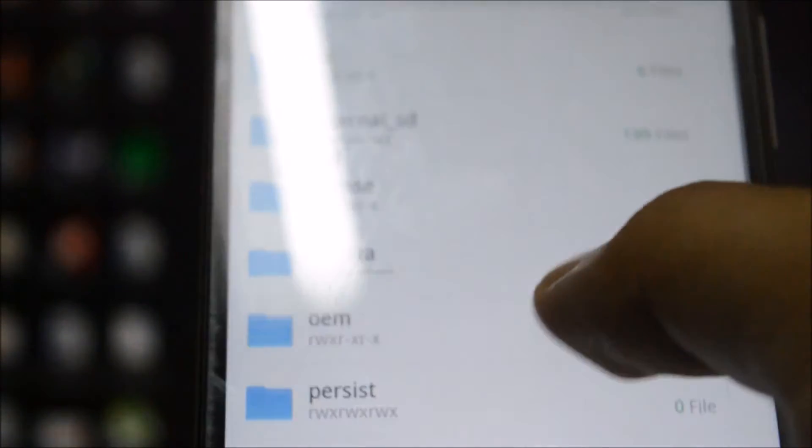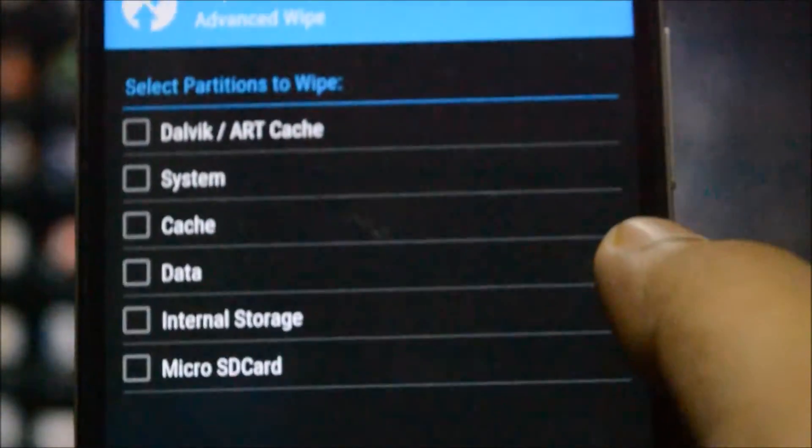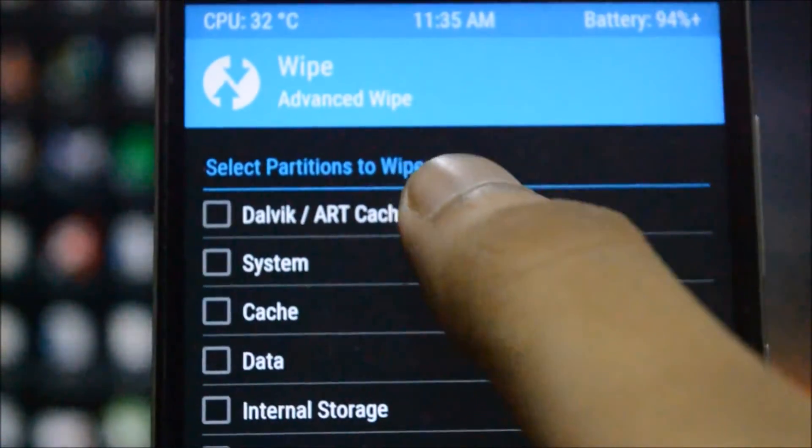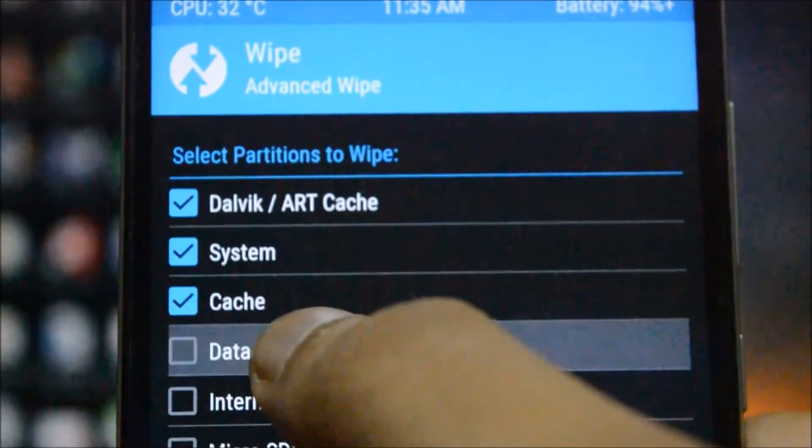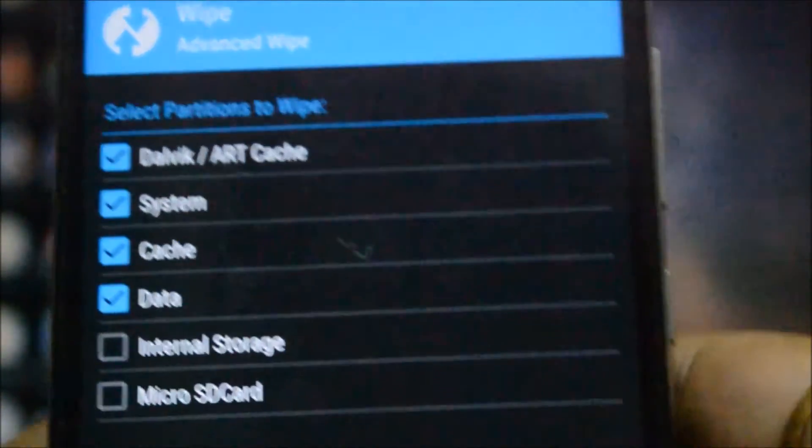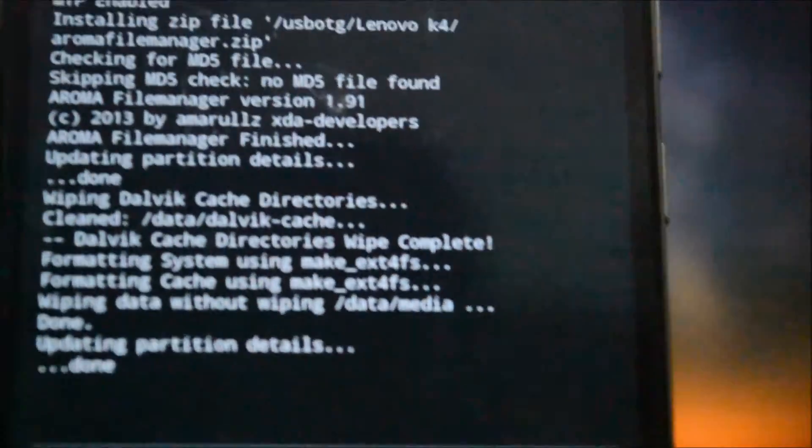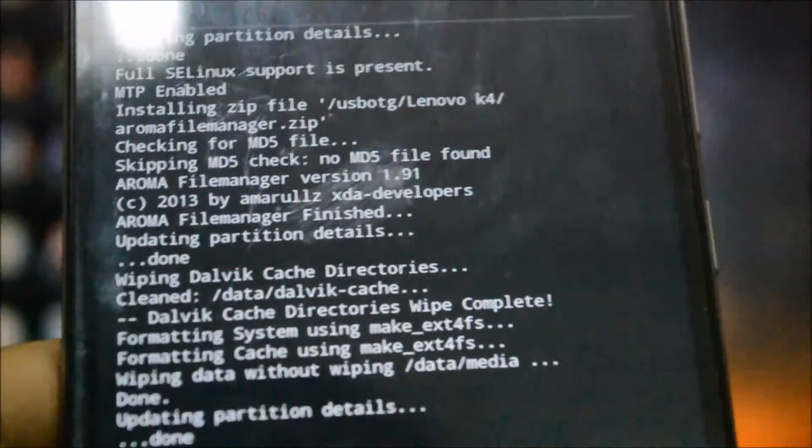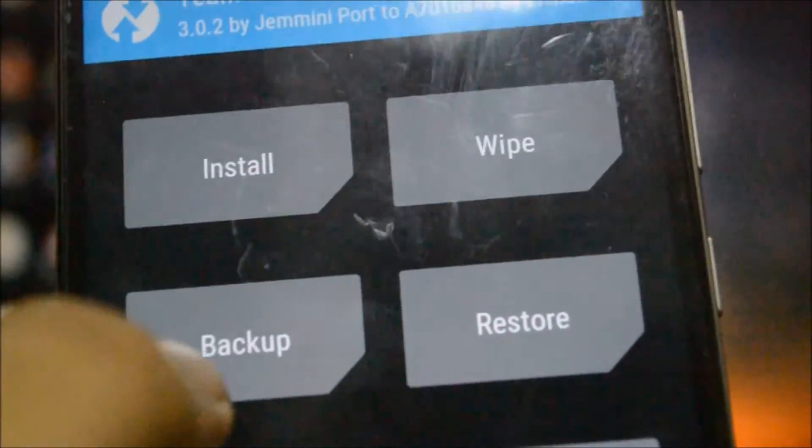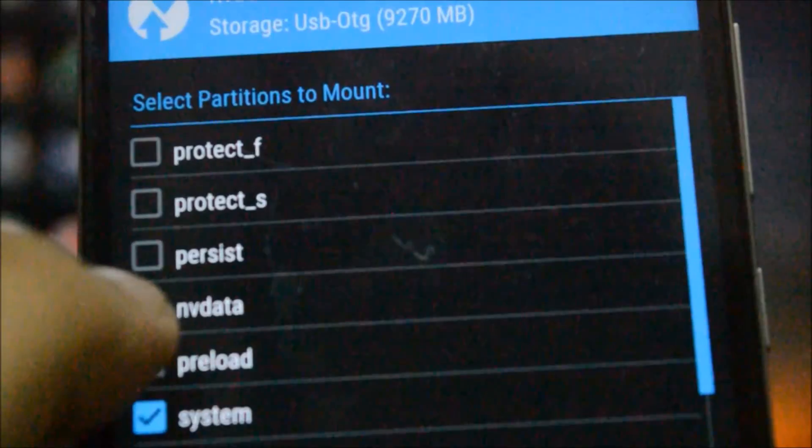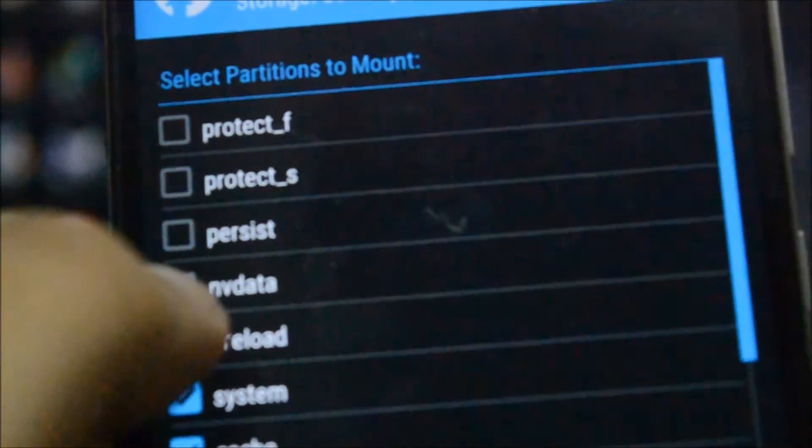Once I flash this, I will need to delete a few files which are present in the NV data. But before deleting it, what we will do is first we will wipe out all the cache and everything. We'll go back, wipe, click on advanced wipe, and then we'll click on Dalvik, system, cache, and data, and we'll wait for it to finish.